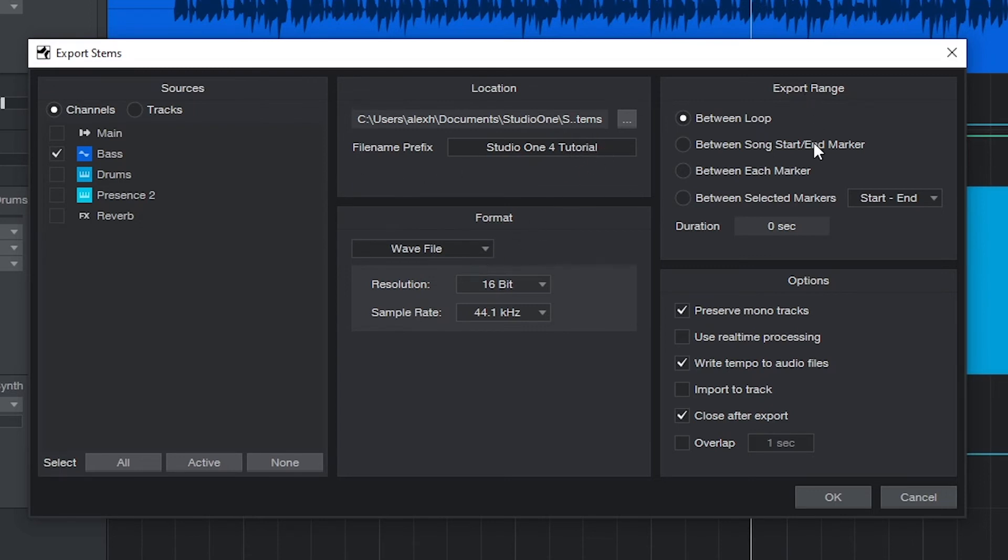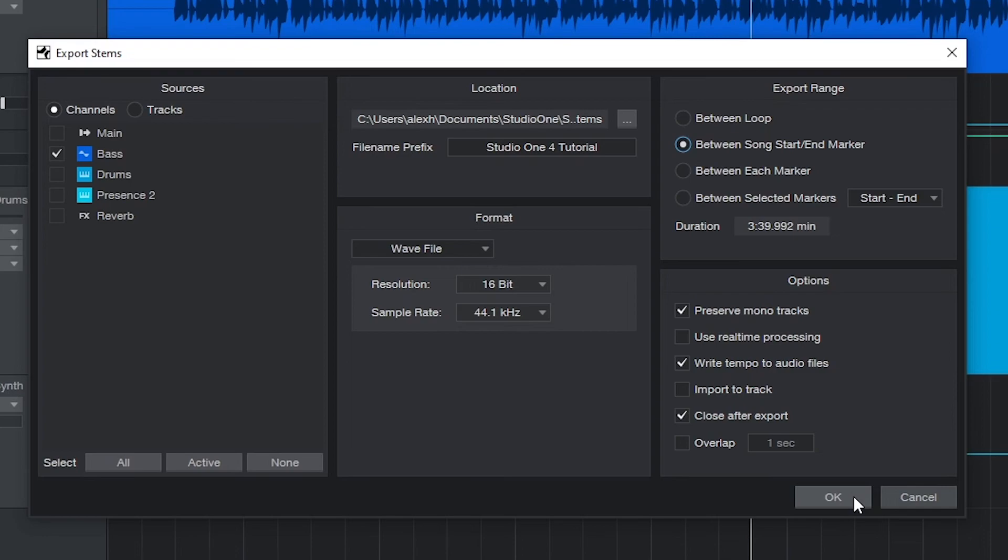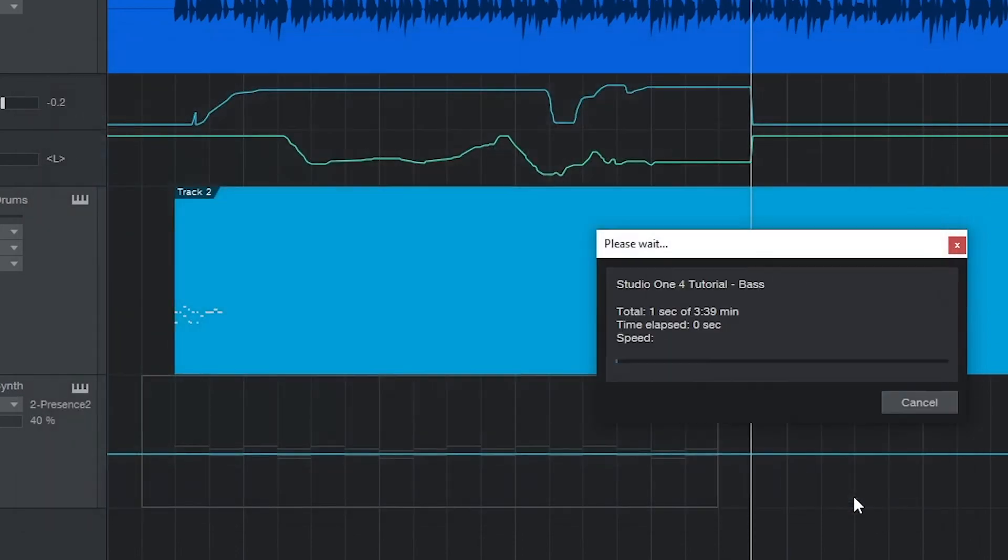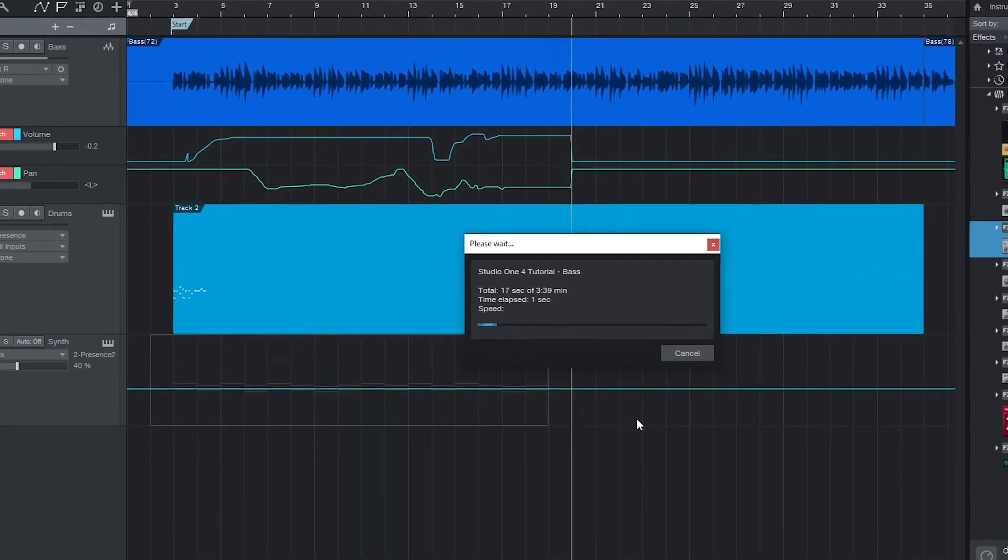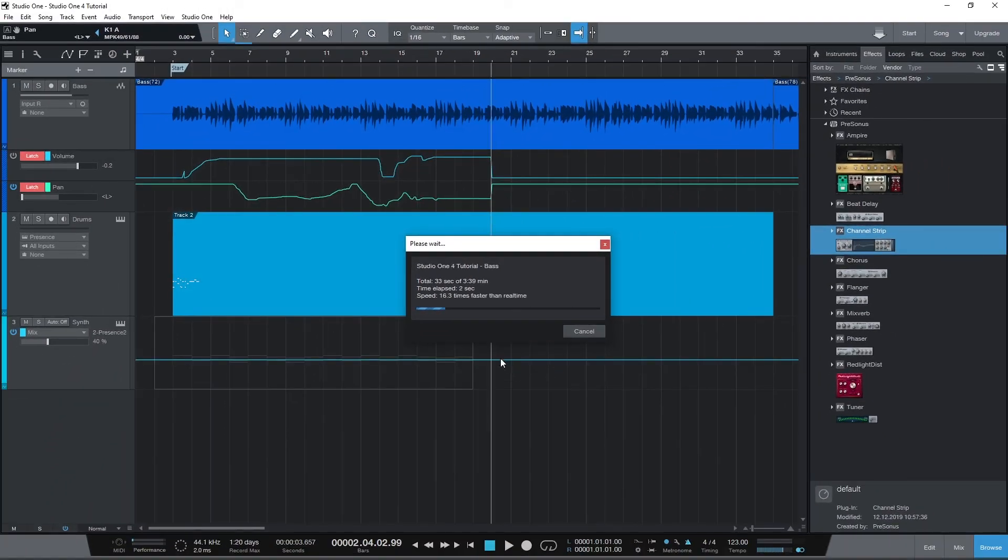The overall process is the same, except that on the left we can select what tracks are included in the stem. We don't want to keep the master channel for this, but we would select a few audio tracks at once or a few instrument tracks. Just be careful when doing this that all the exports are using the same export range so all the files line up after.